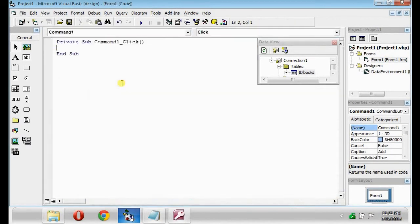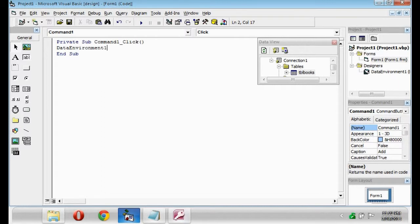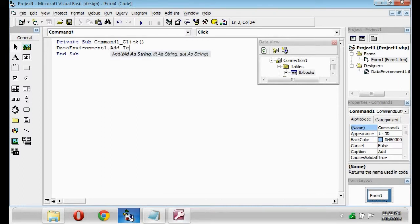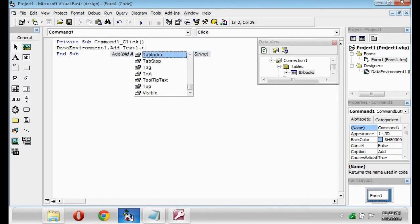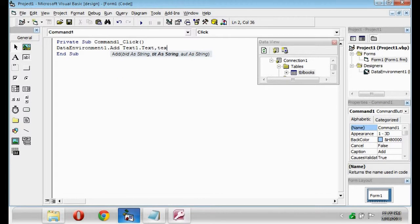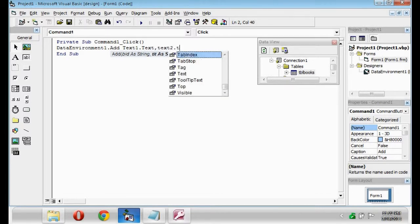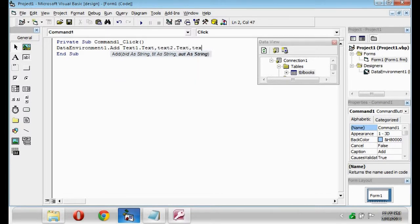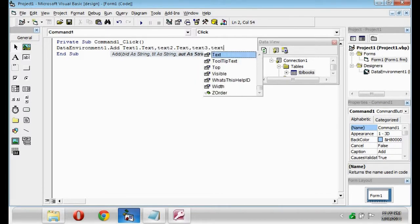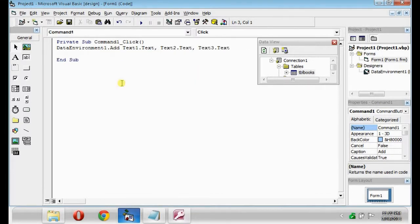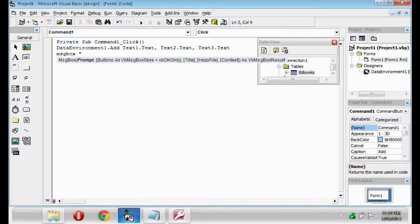We will make the codes for add button. DataEnvironment1.add Text1.txt Text2.txt Text3.txt MessageBox. Added.